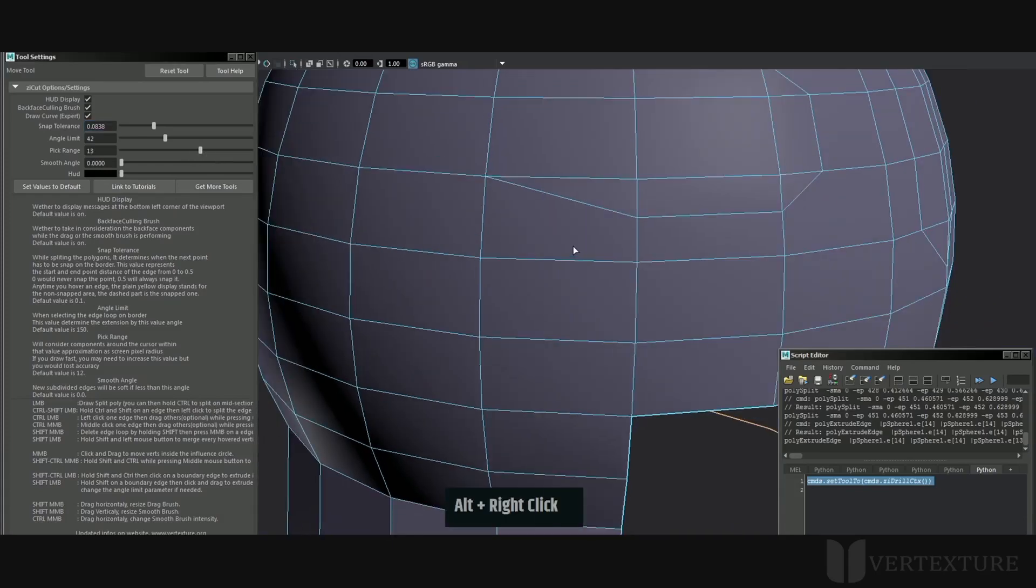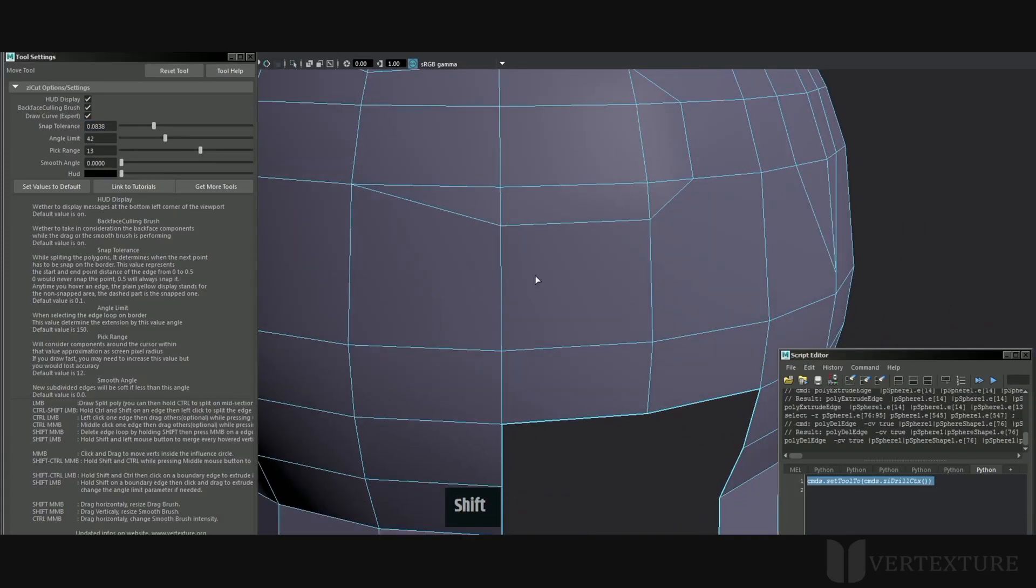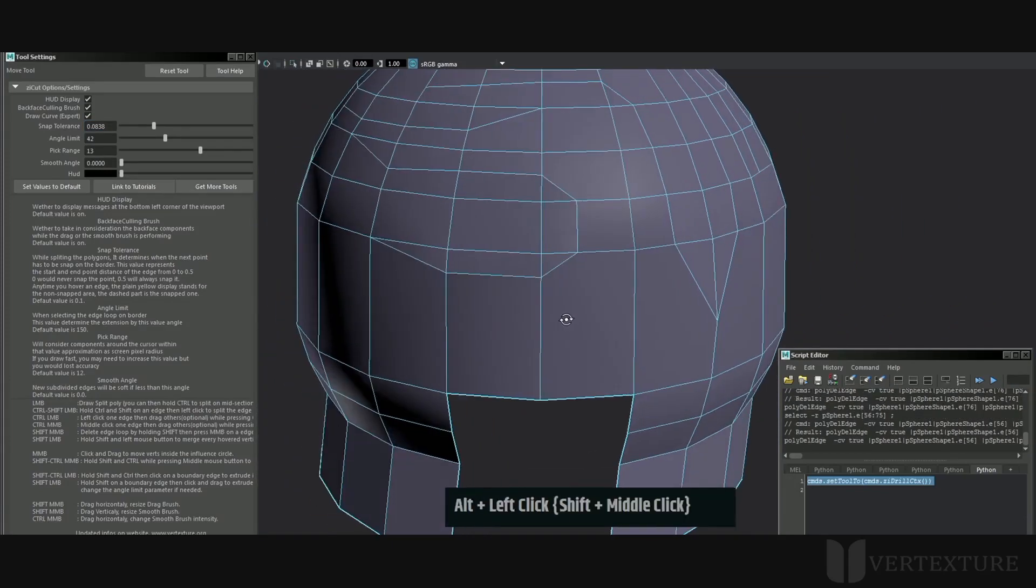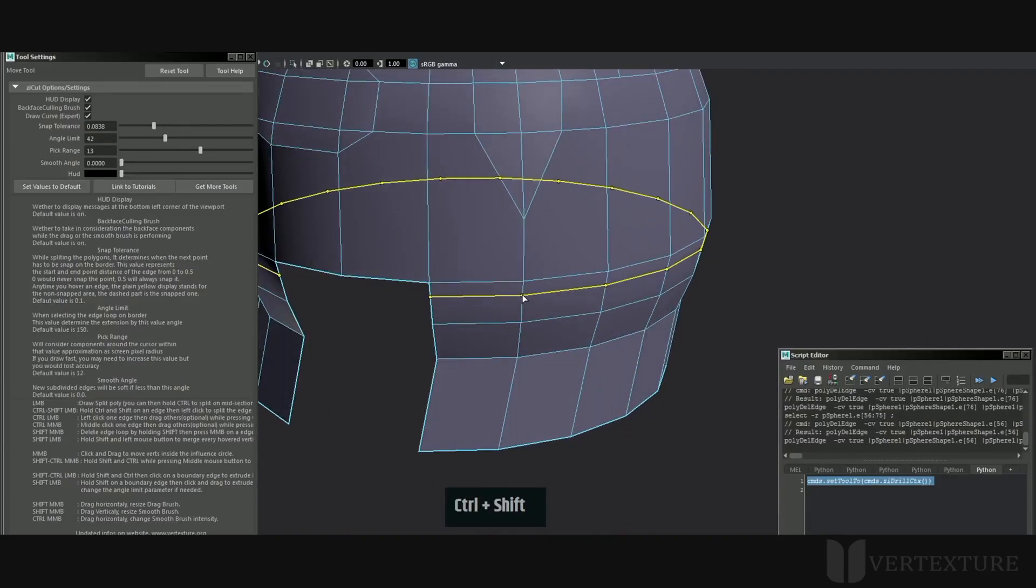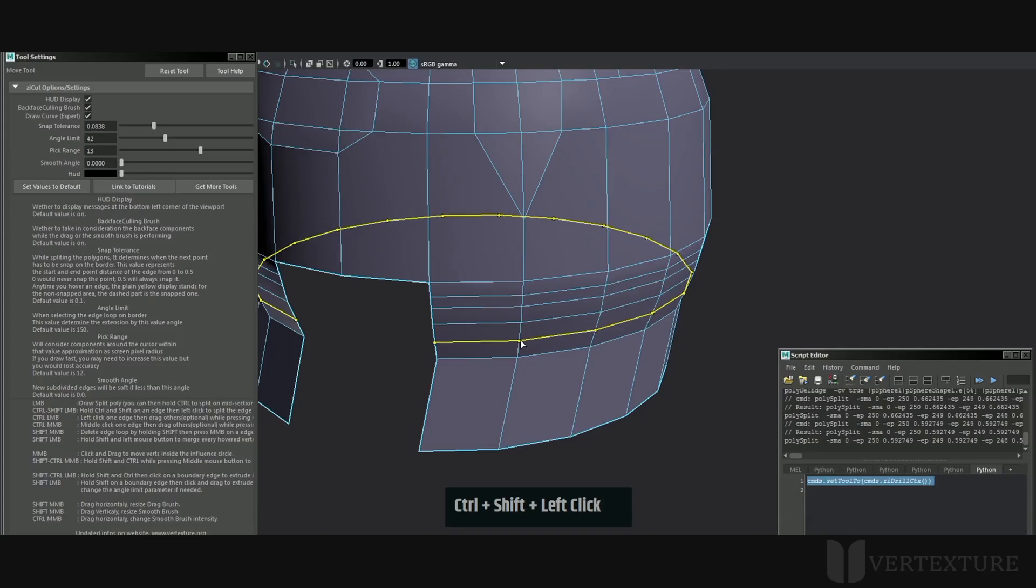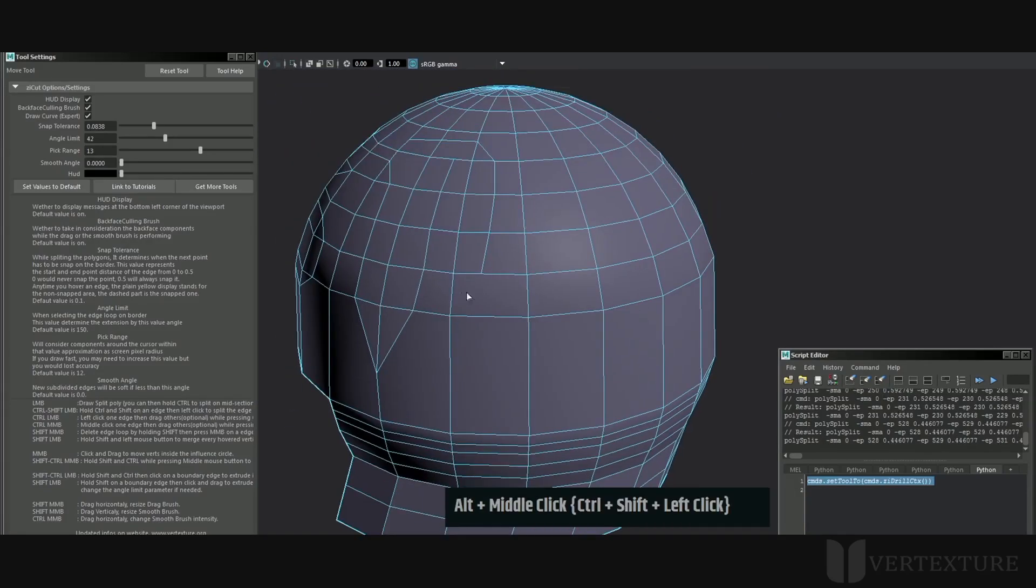To delete an entire edge loop, just hold shift on the selection then press middle mouse click. You can split a loop of edge ring by holding control shift, drag your position to adjust the split then press the left mouse button.